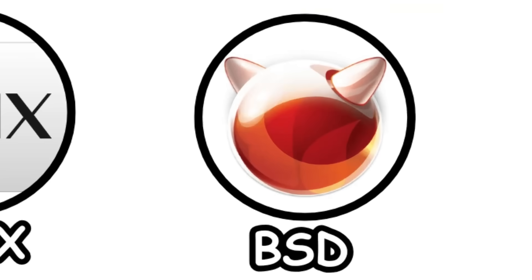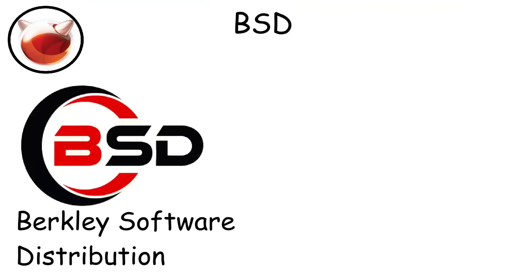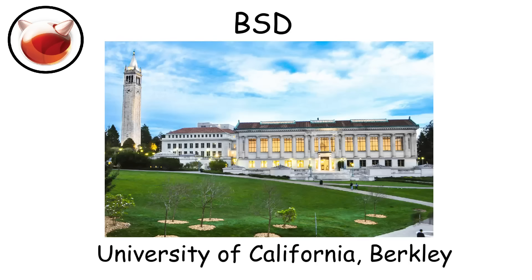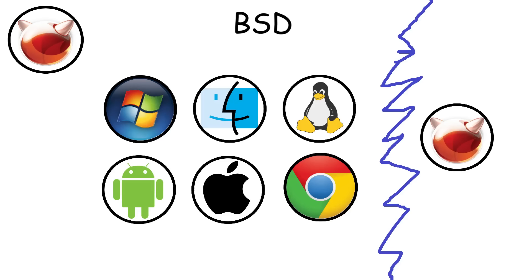BSD, Berkeley Software Distribution, is a family of operating systems that originated from Unix, developed at the University of California, Berkeley in the 1970s. Unlike commercial operating systems, BSD is usually used by tech experts for servers, networking,